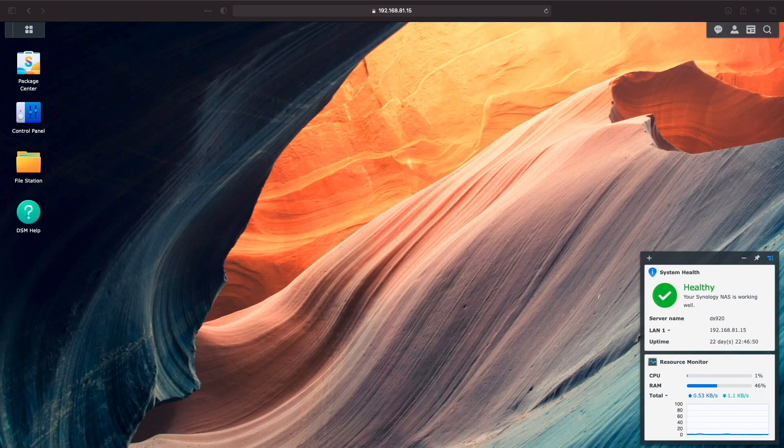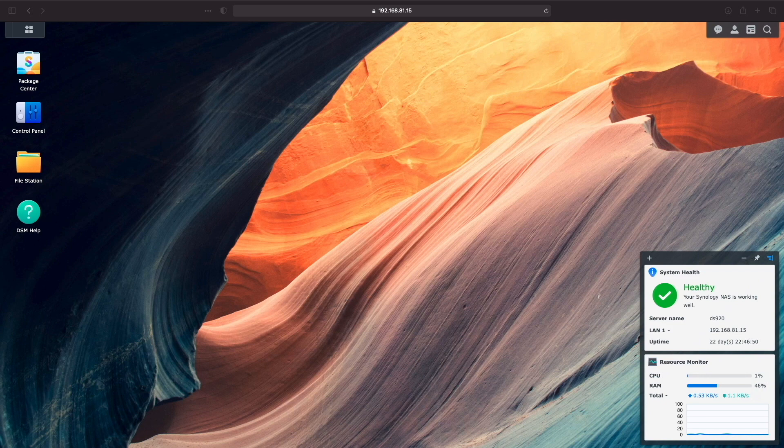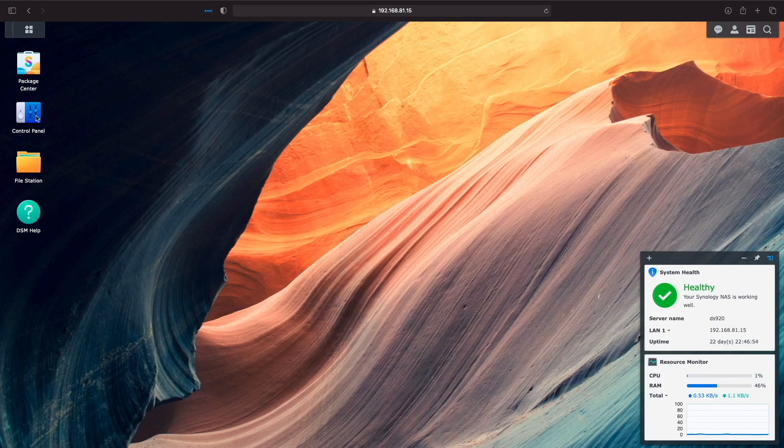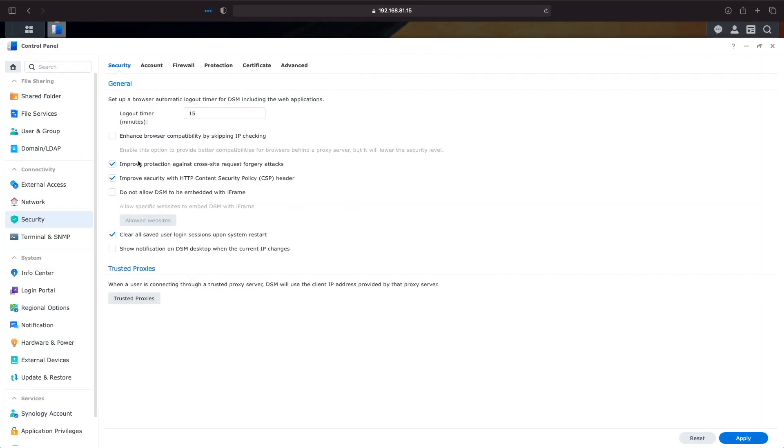Before being able to take advantage of secure sign-in, we'll need to fulfill a few requirements. The first is making sure the secure sign-in service is enabled within DSM. We can check on this by going to control panel, security, and account.